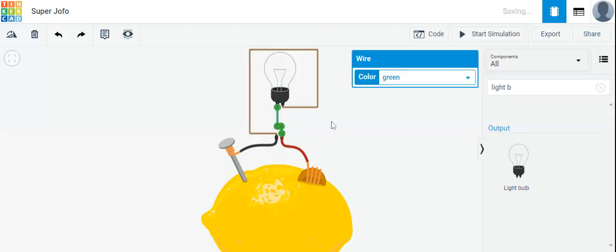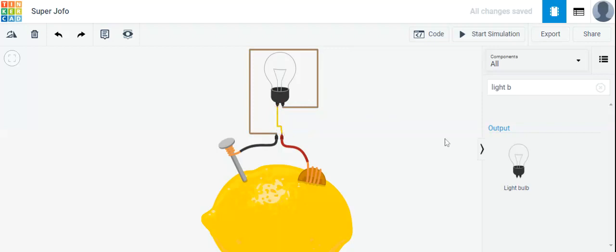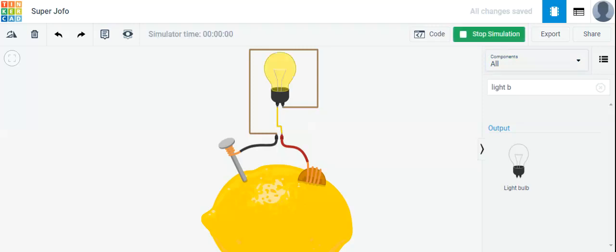Then connect it to the positive side. I'm going to change this wire's color to yellow — this looks good. Now I will click on the block on which 'Start Simulation' is written, so now our simulation is working.